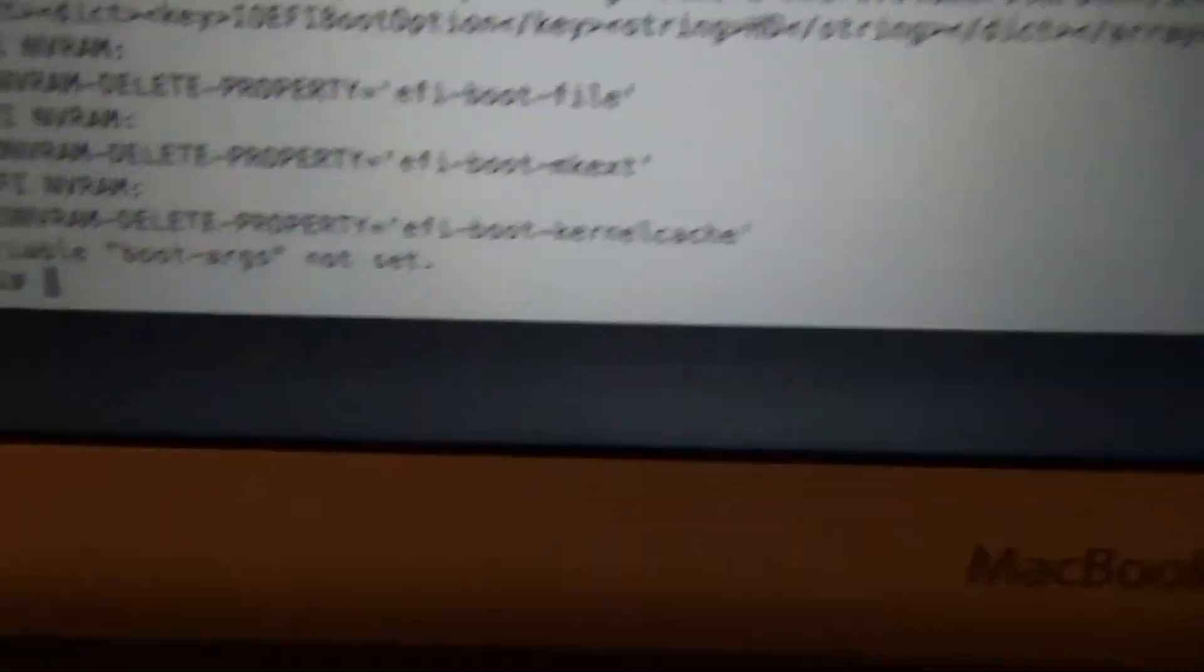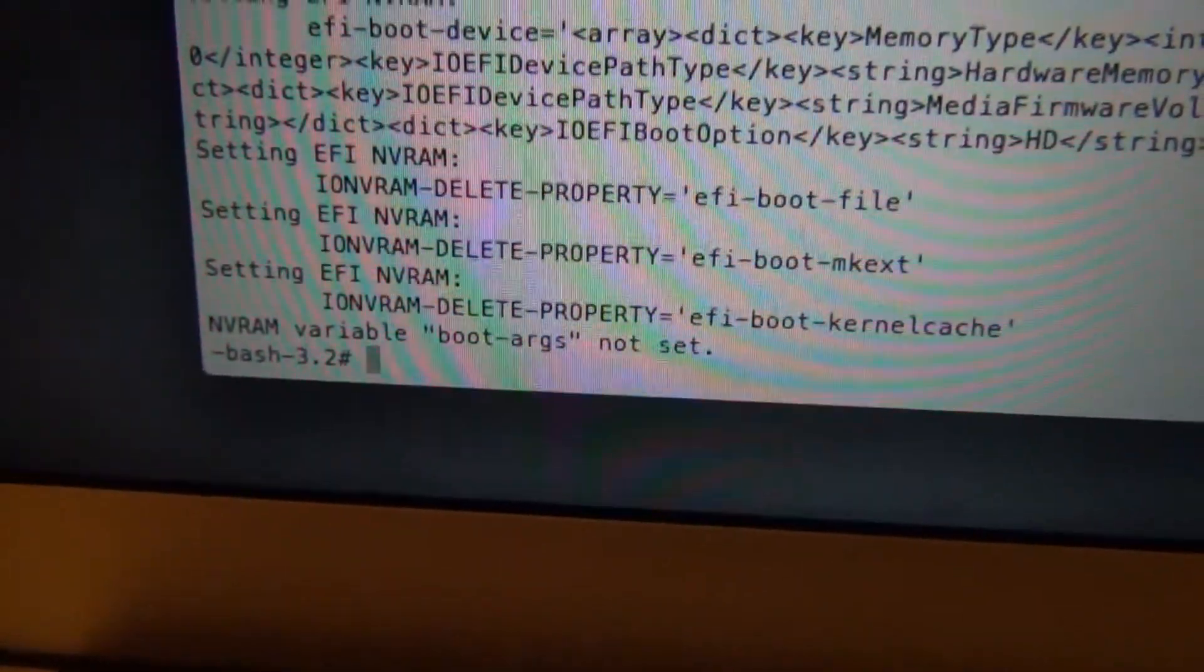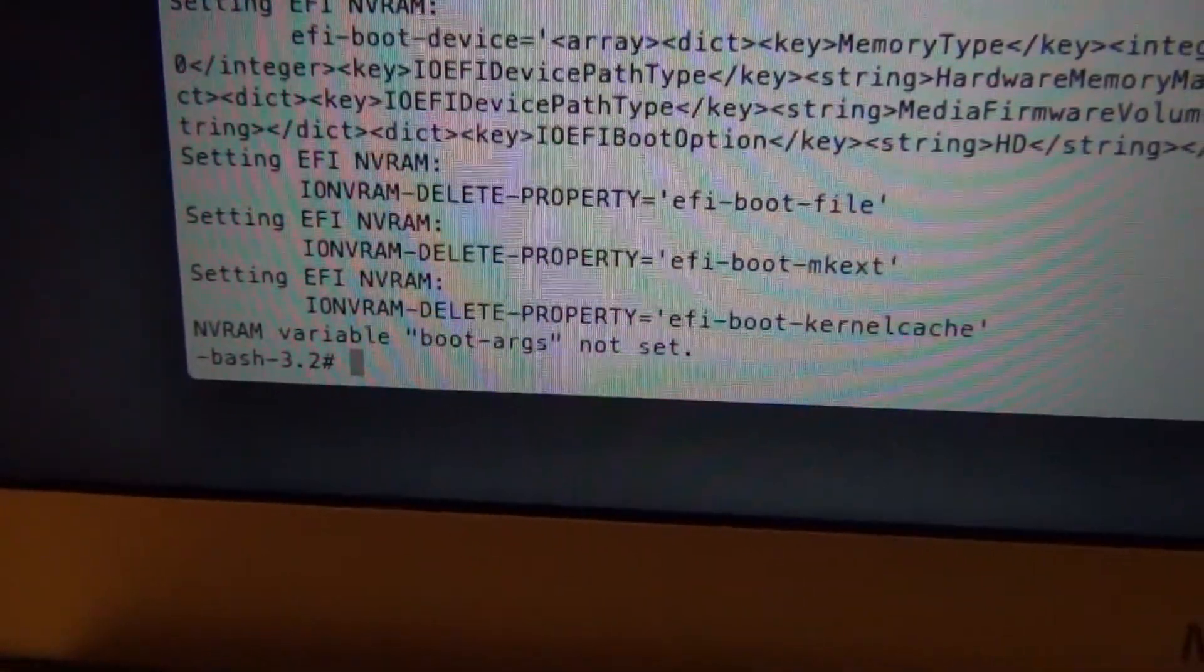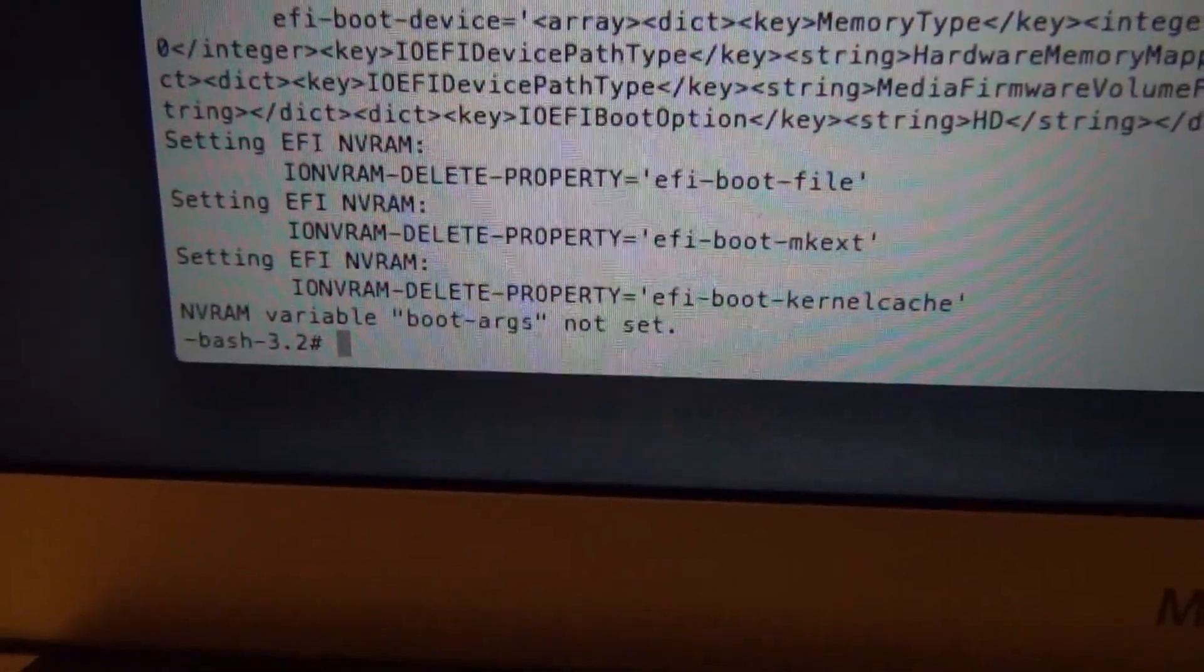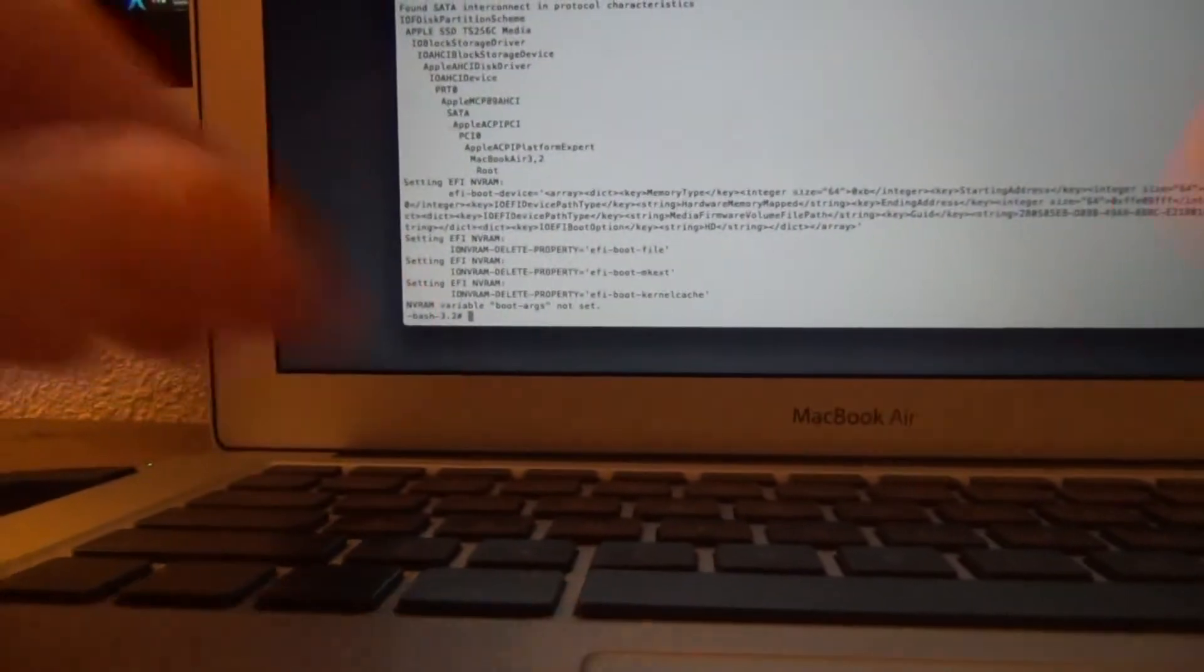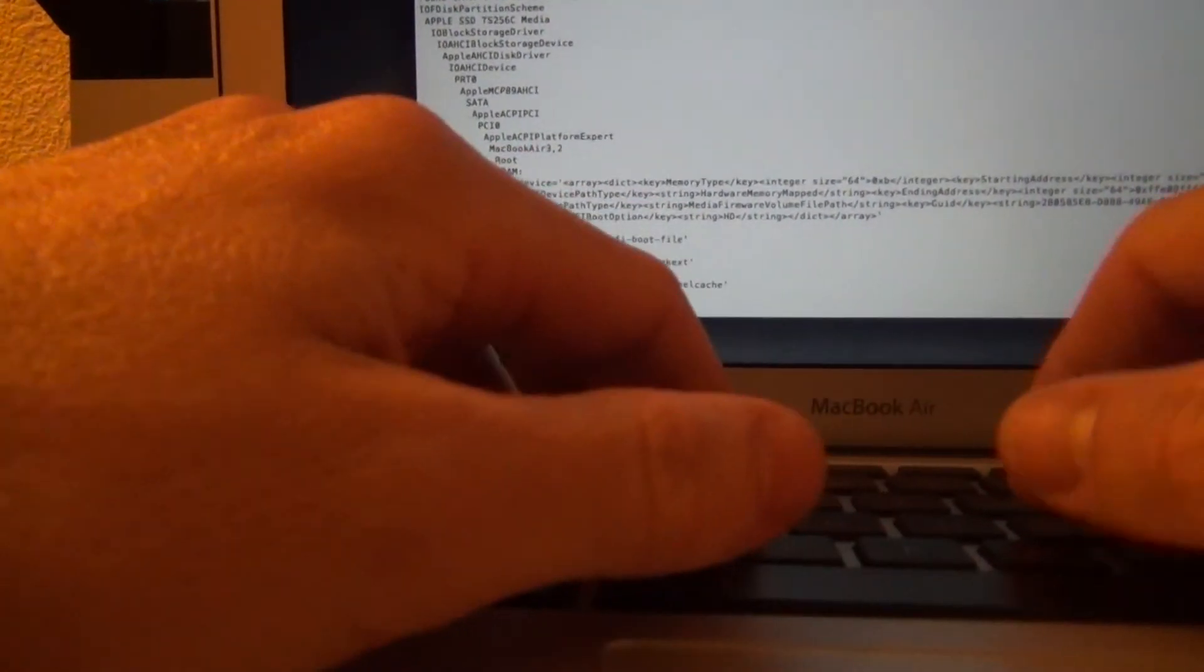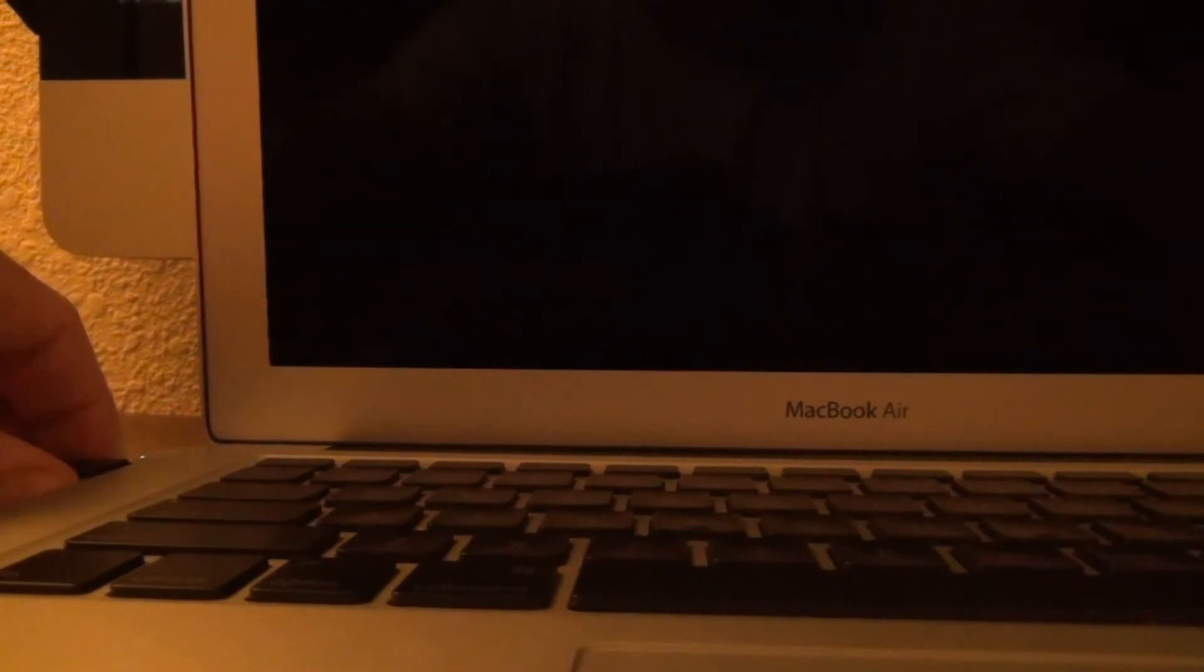Now it gives you a bunch of stuff here. And at the very bottom, I was worried about this because it said boot args not set. But, when I... Let's see if I can do a reboot from here. I've never tried it. Yeah, it does. Cool.